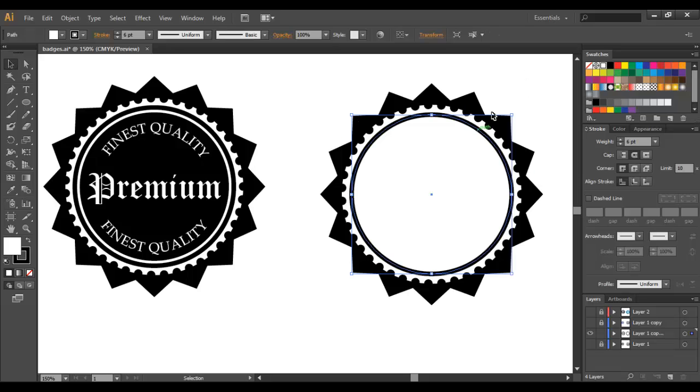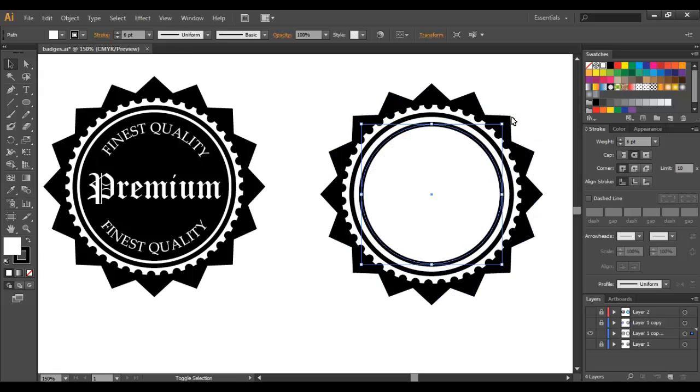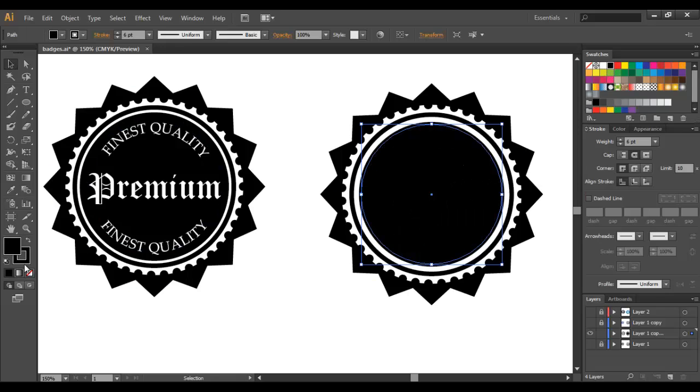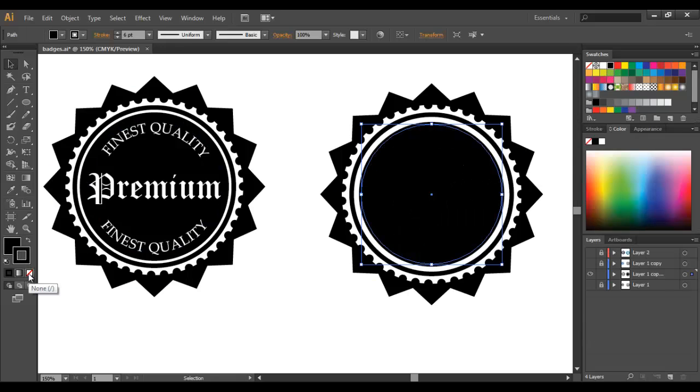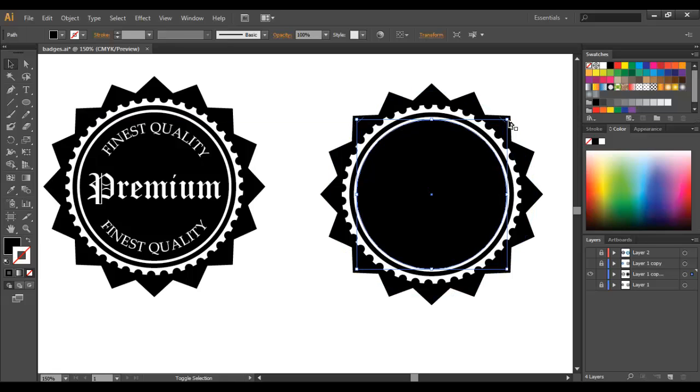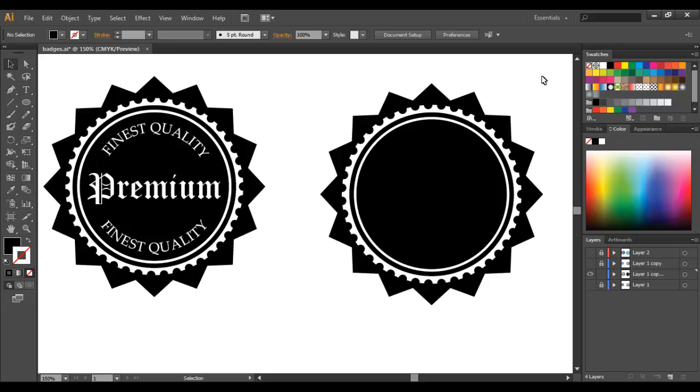Now we're going to create another circle so Control C, Control F, Shift Alt and just bring that in a bit and this circle is going to have a fill of black and no stroke so just select None. Now we'll just resize it to where we want. That's good, so now we have our badge. It's very quick, very simple and quite effective.